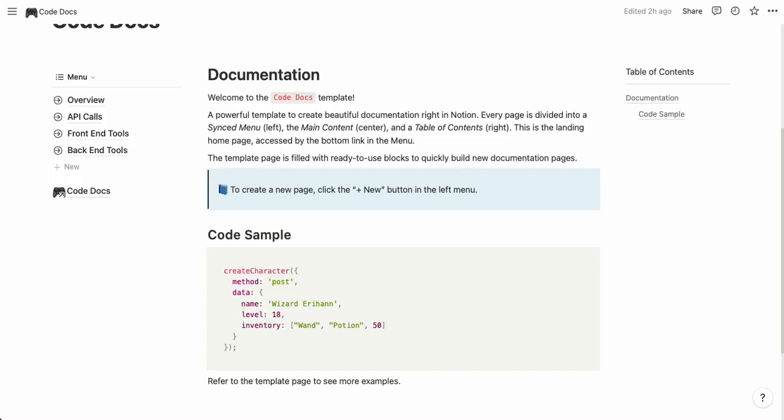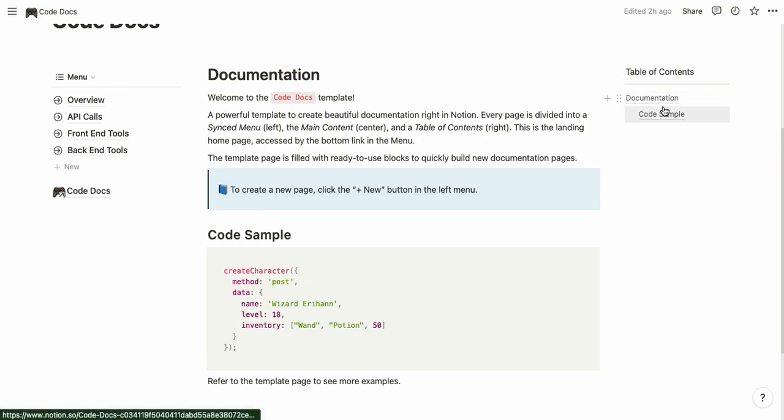Hello everyone and welcome to the Notion template Code Docs where you can build code documentation directly in Notion. This template is structured in three columns so you have a menu with all your code documentation pages, the center with the main content, and to the right you have a table of contents with all the headings of your current page.